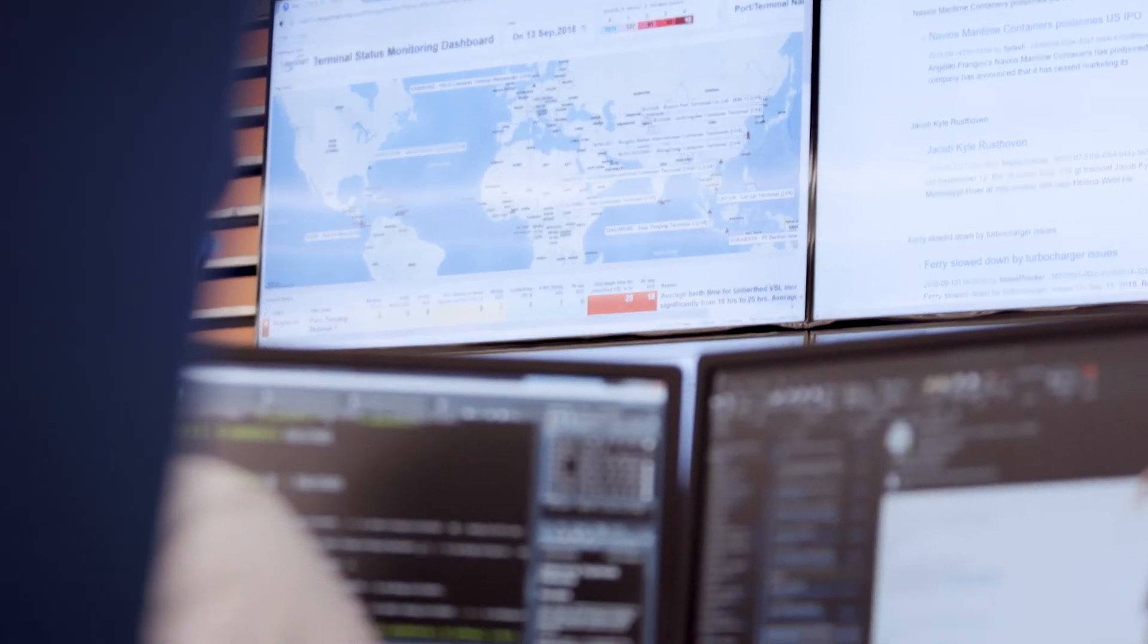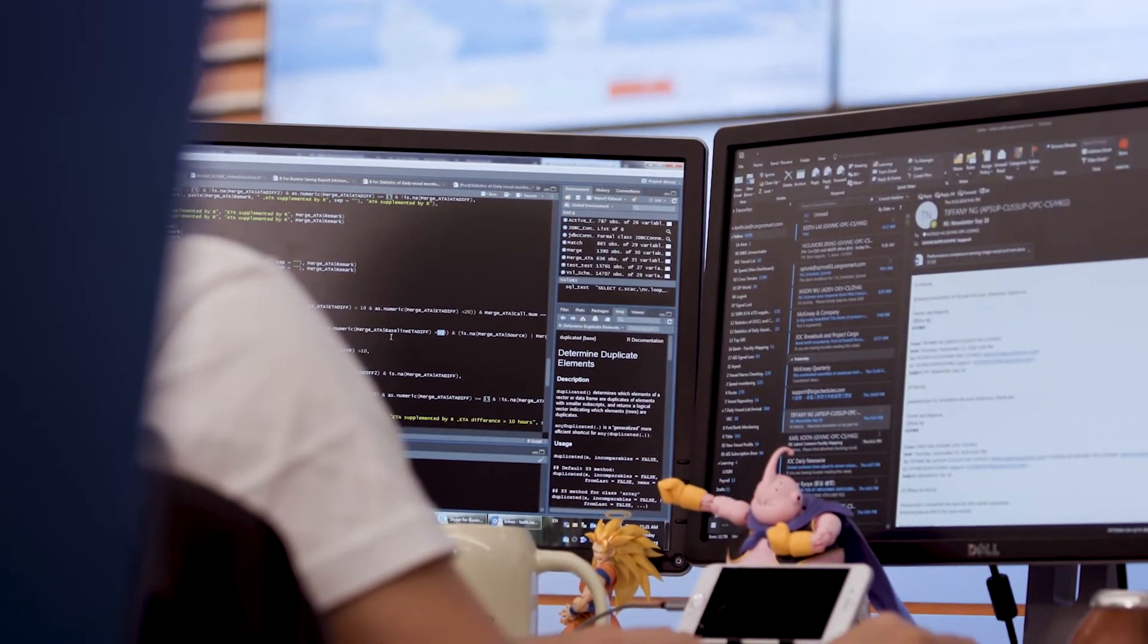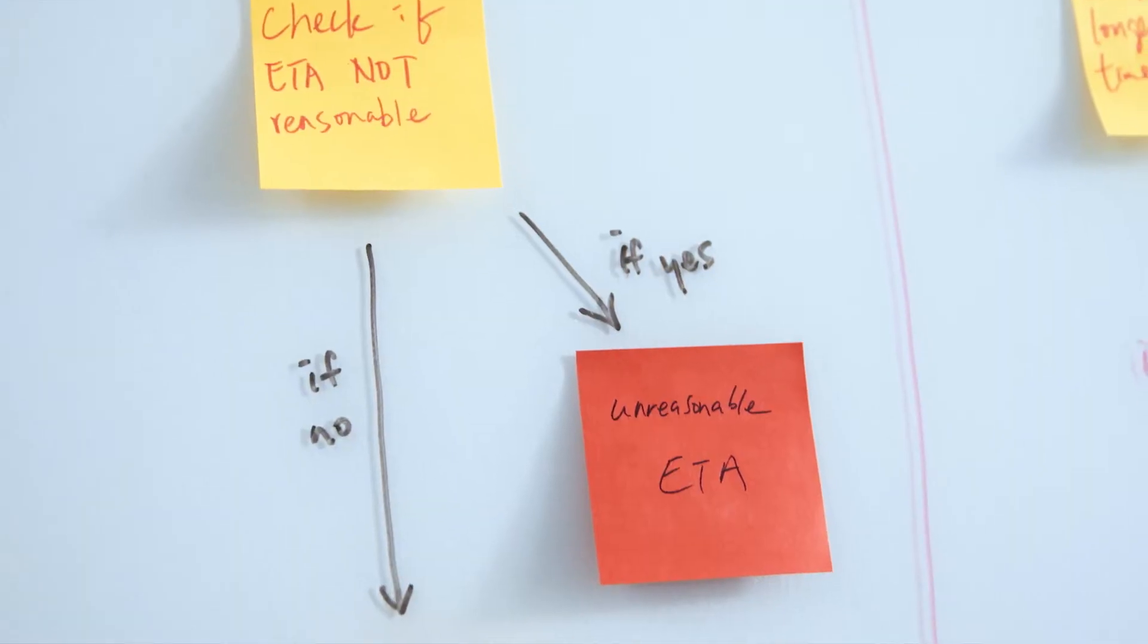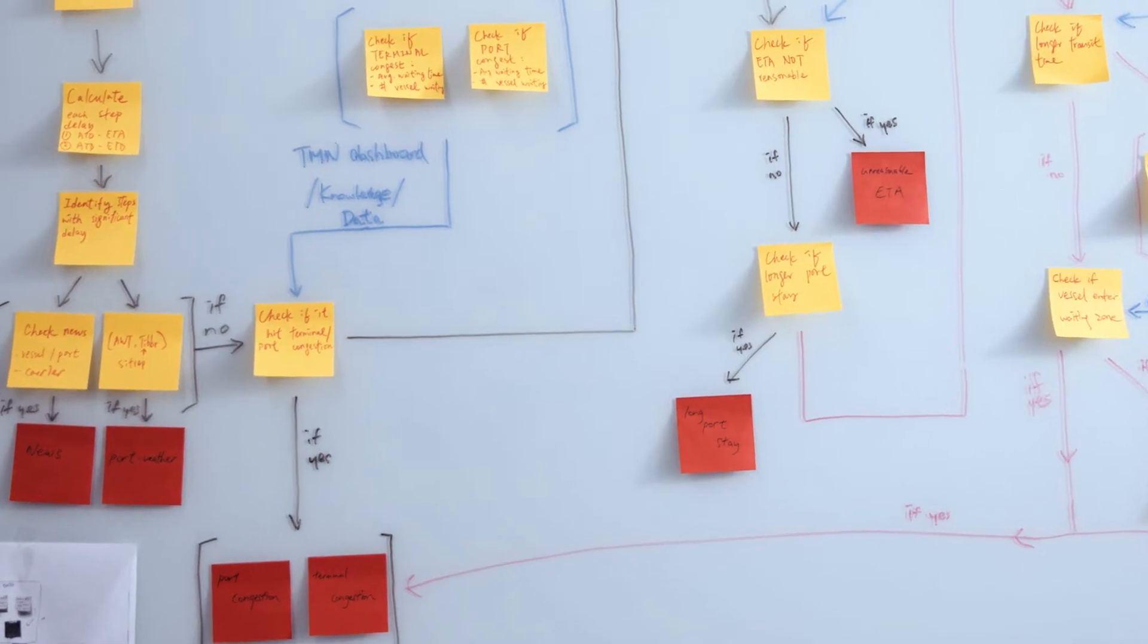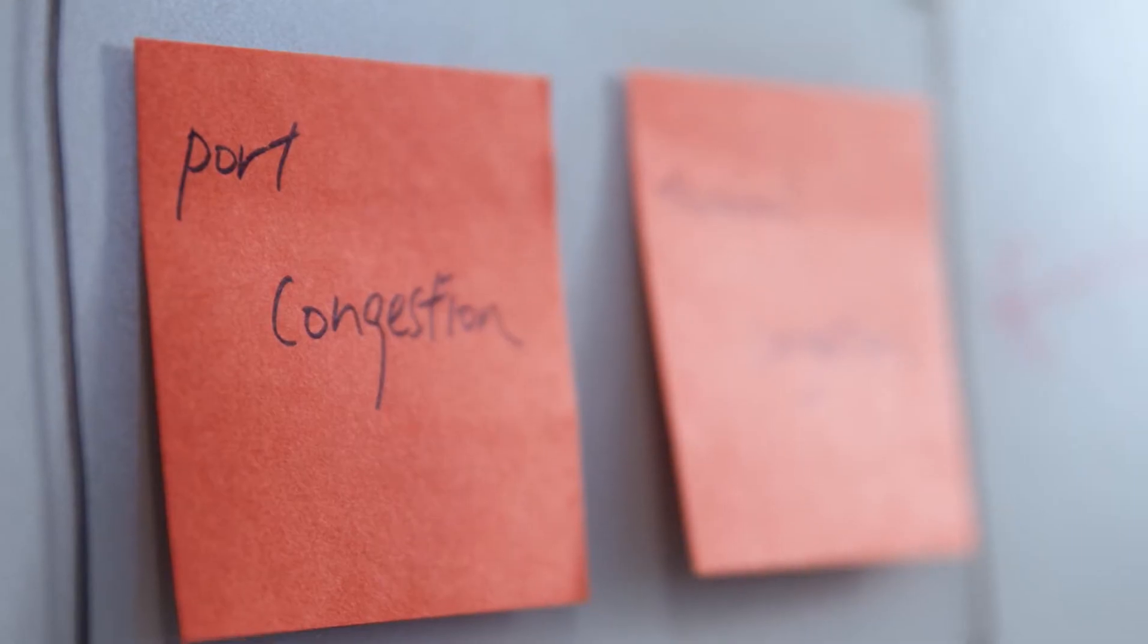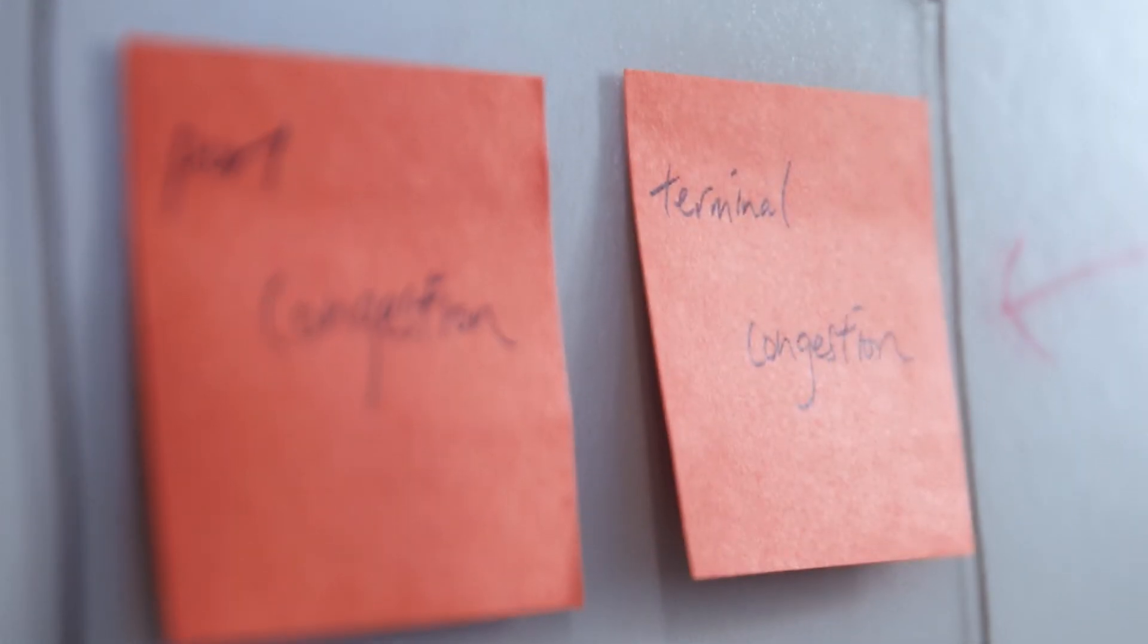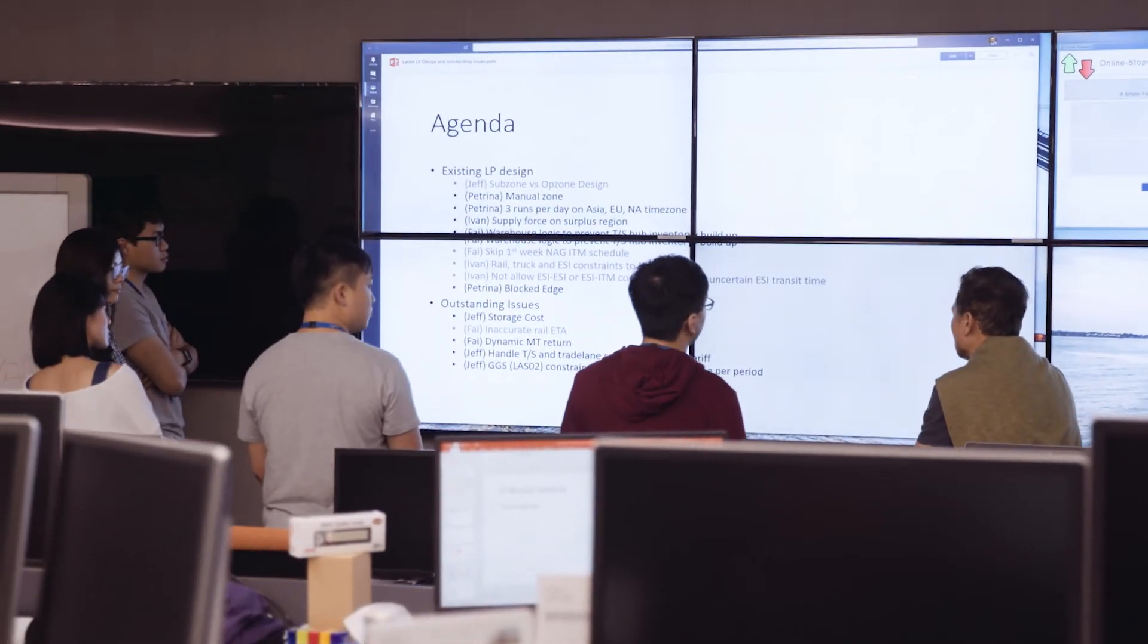CargoSmart provides the capabilities for customers to really track and trace their cargo. Because there are so many different forms of documents used to exchange the artifacts, it has been difficult in terms of aligning the documents and people involved.